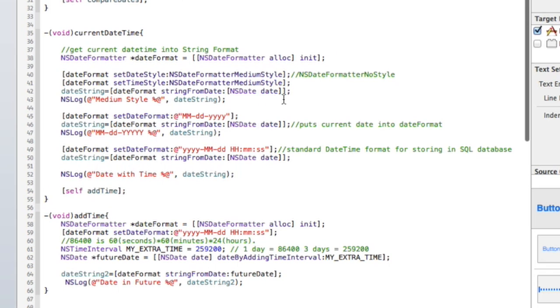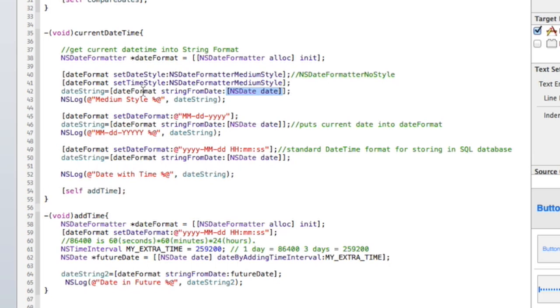I have this class variable called date string and date string two. So date string here becomes the current time. That's what this is choosing, the current time and date, and then putting it in this format. And that's date format right here. So that's what that line does, that's an important line.